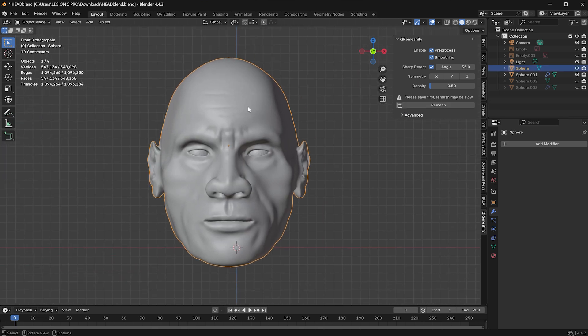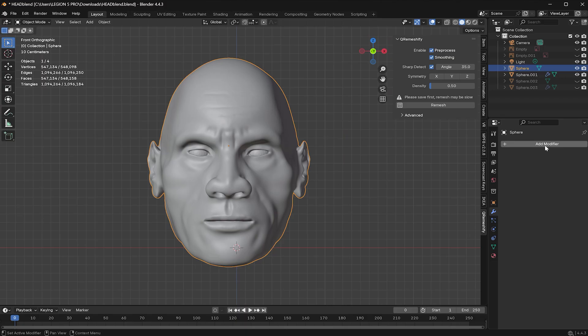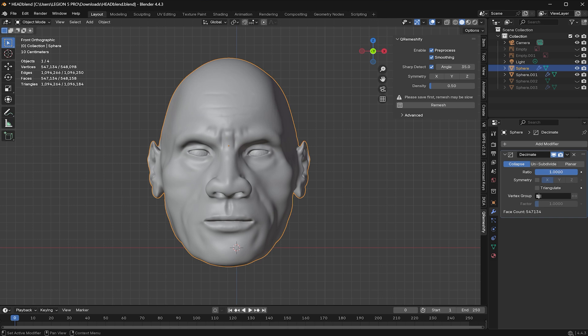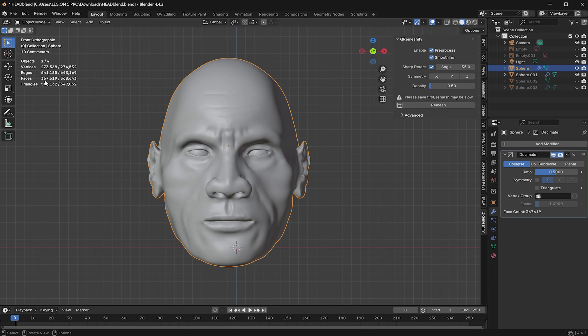Now let's try Blender's built-in method instead. I'll head over to the Modifier tab and add a Decimate modifier. Let's start with a ratio of 0.5. Originally we had about 547,000 faces and now it drops to around 300,000. Let's take it even further.